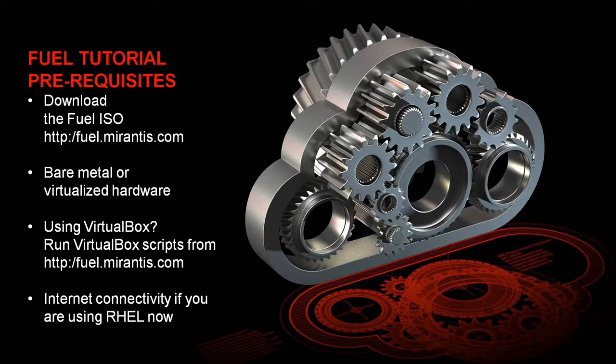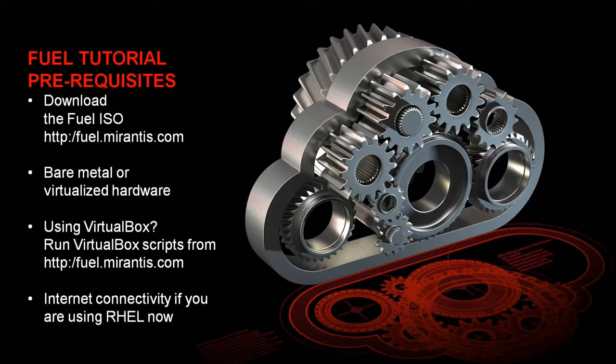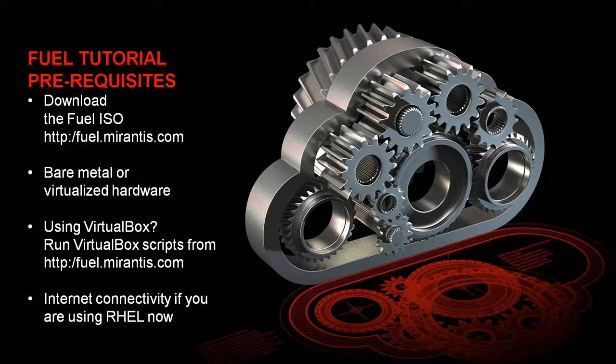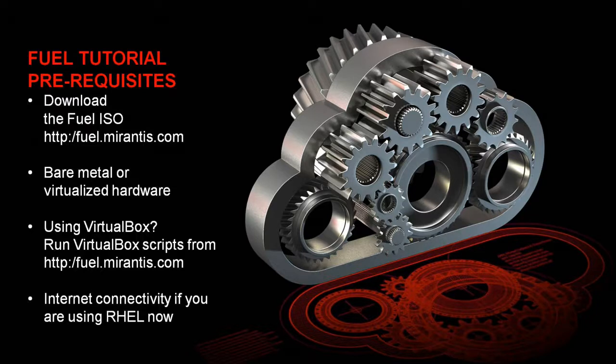Before we get started, let's talk for just a moment about what you're going to need. Fuel will deploy OpenStack on either bare metal or VirtualBox, but we're assuming that you'll probably want to start by seeing Fuel work in a VirtualBox environment before you use it on bare metal hardware, so that's where we're going to start in this demo.